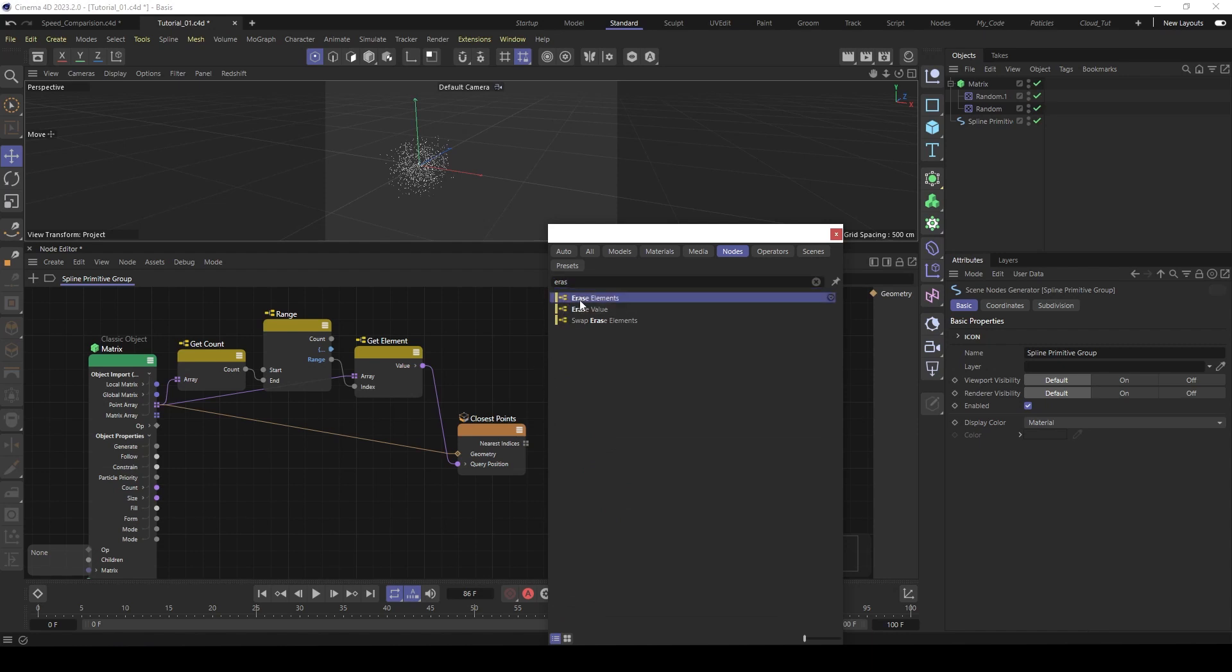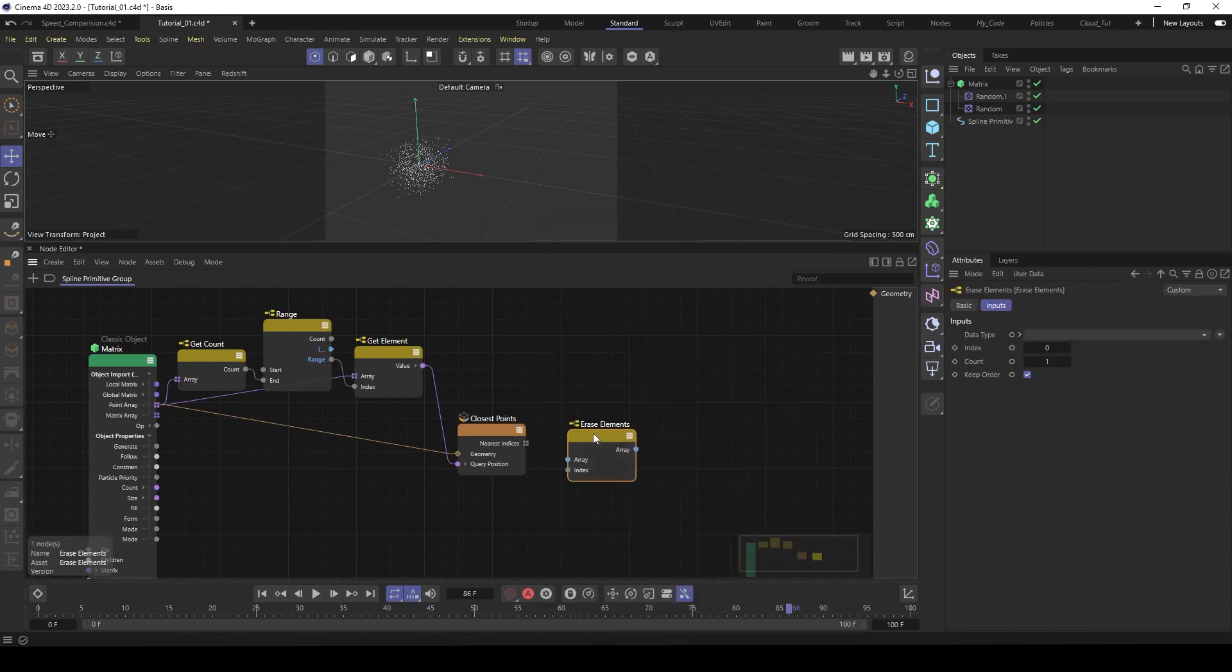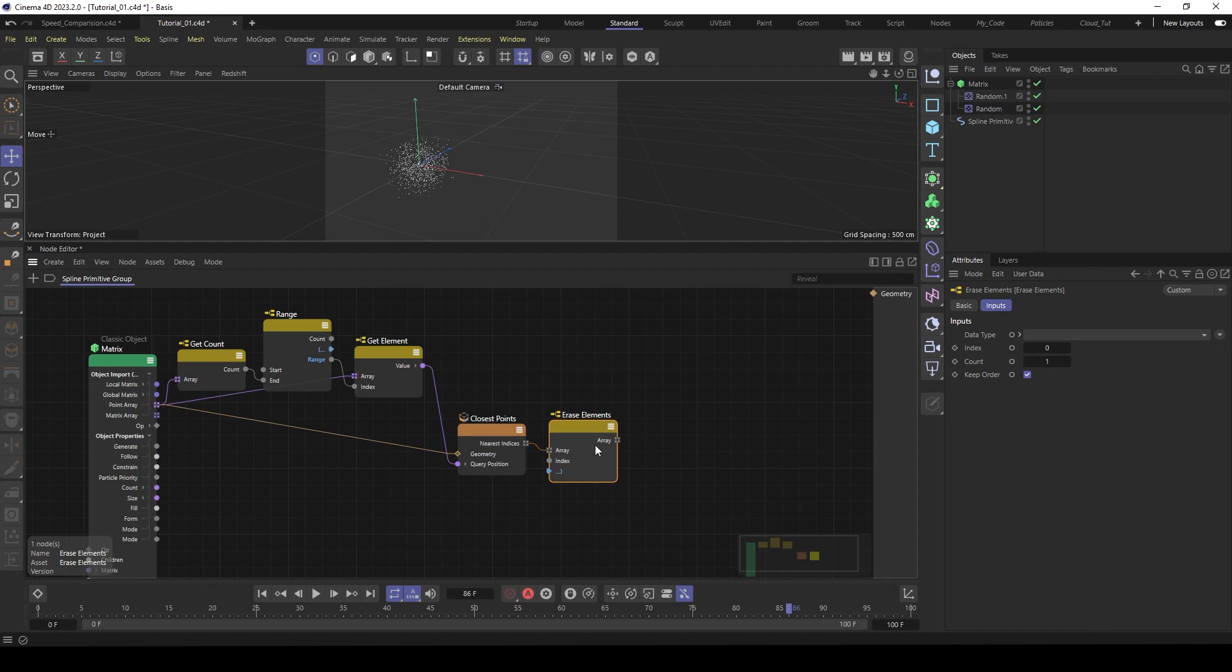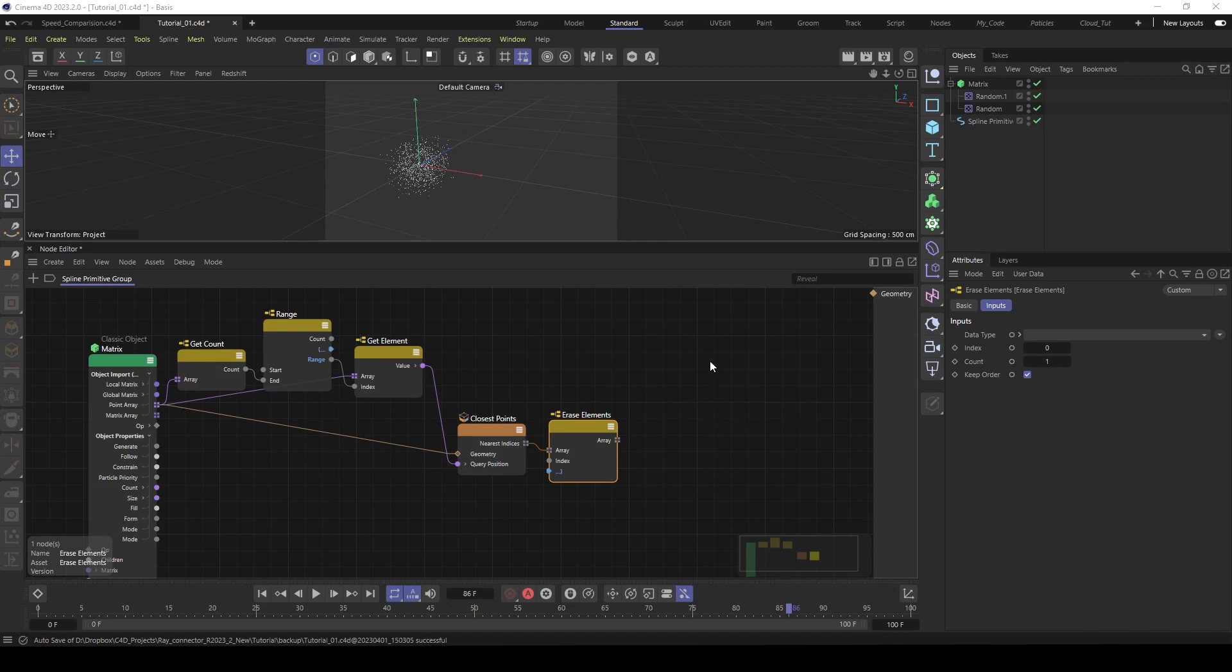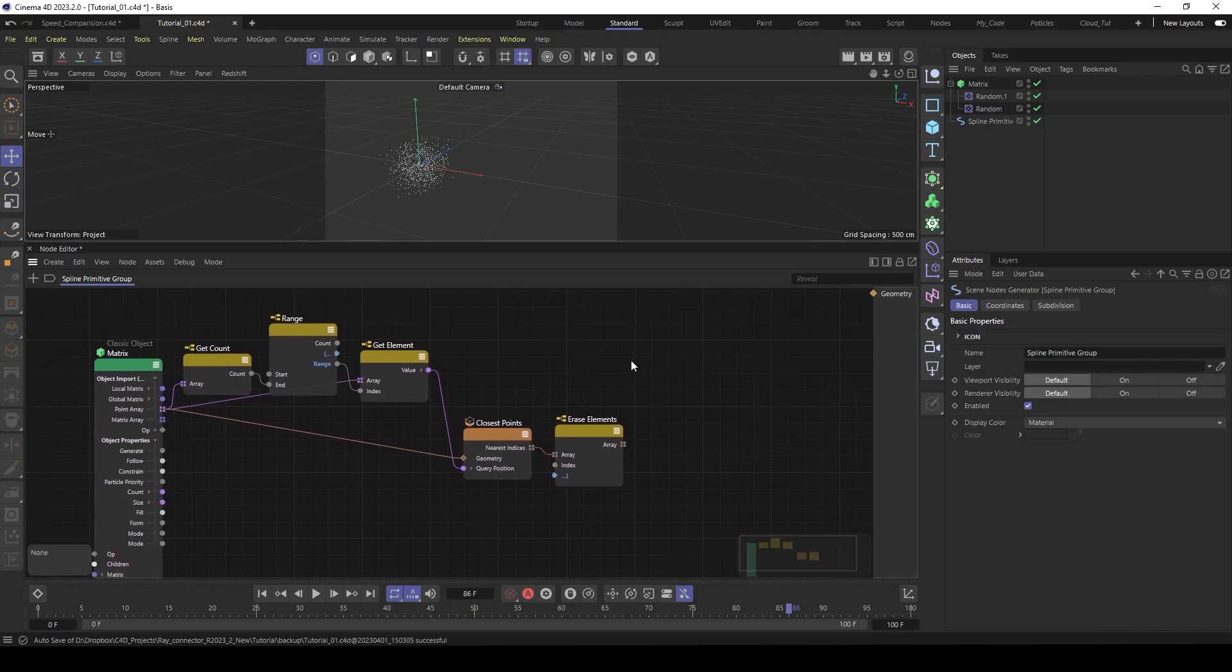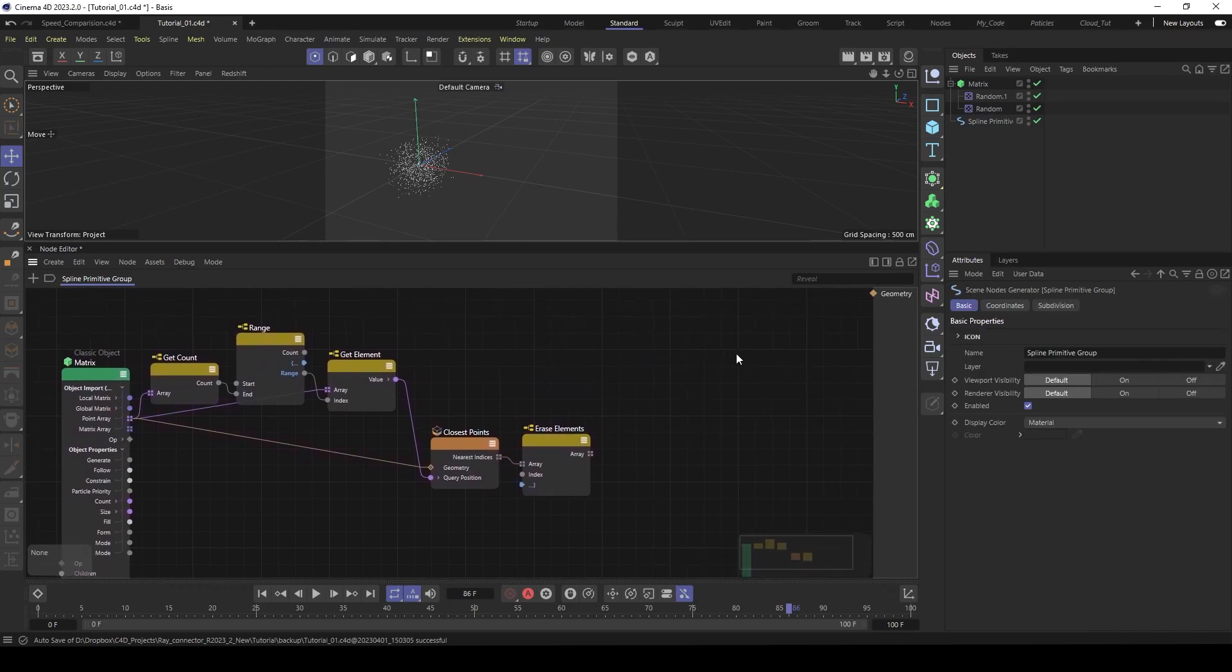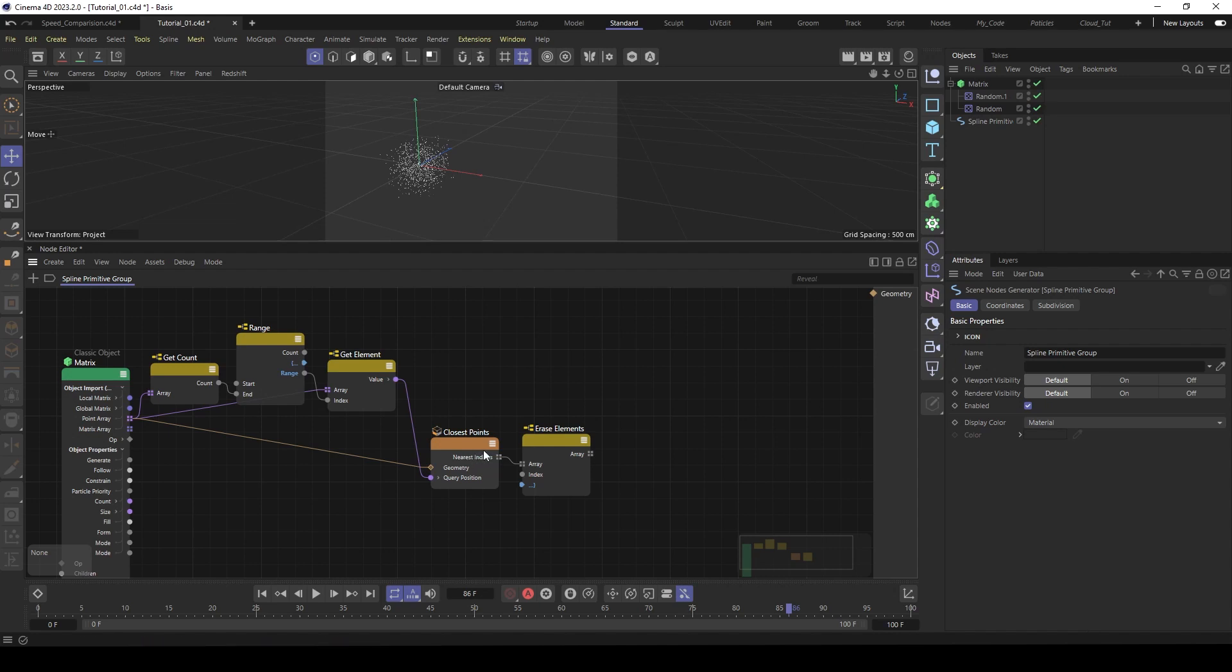So we have to delete the first position of the array. We can do this with an erase node. Erase elements. And feed in the new created array. Then index 0. Yeah, it's the first one because this one is the closest. The distance is 0. So it is the first element in the array. And the count is 1. We just want to delete 1. So now this is deleted from the array.